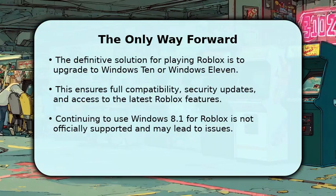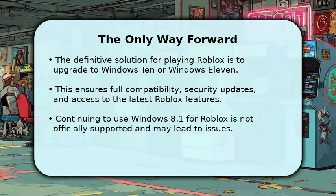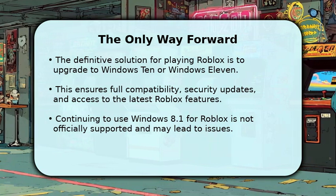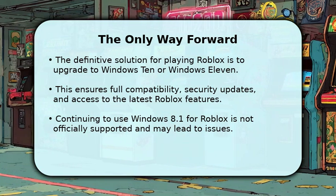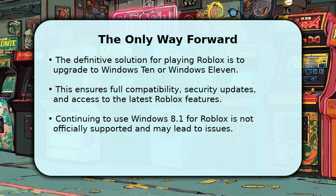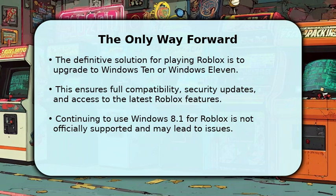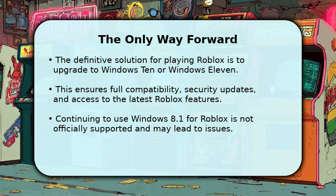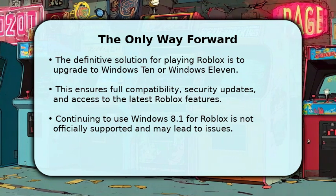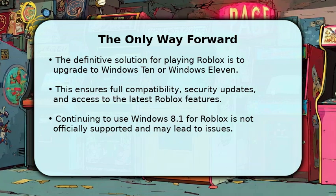Given the official end of support, the only reliable way to continue playing Roblox is by upgrading your operating system to Windows 10 or Windows 11. This upgrade provides essential compatibility, crucial security updates, and full access to all current and future Roblox features. Attempting to play on Windows 8.1 is not officially supported and will likely result in a non-functional or unstable experience. Consider upgrading your computer for the best gaming experience.